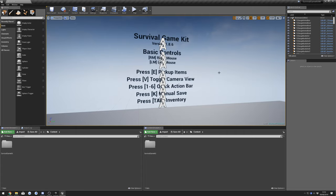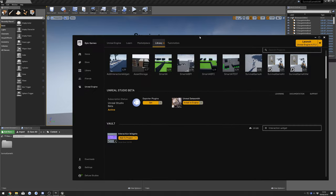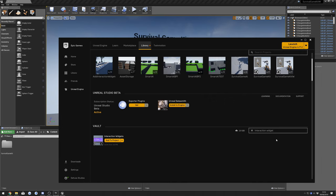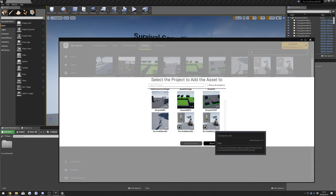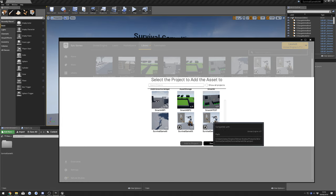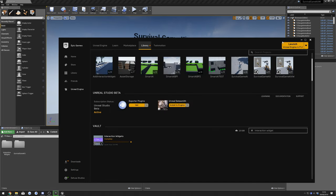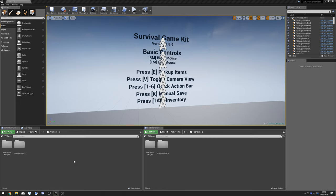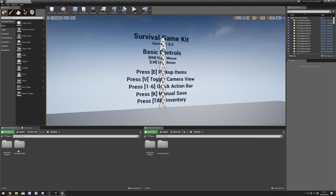Hey guys, today I'm going to be showing you how to integrate interaction widgets into Survival Game Kit. We're going to start by opening up your Survival Game Kit project and with the launcher you can search for interaction widgets, do add to project, select your Survival Game Kit project, press add to project. Now we can get rid of this and we have our interaction widgets here.